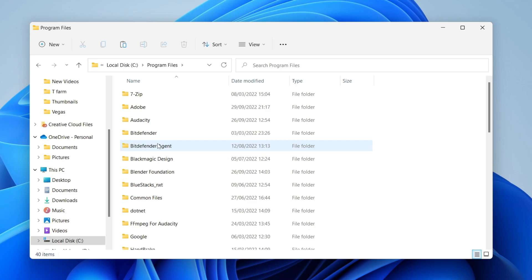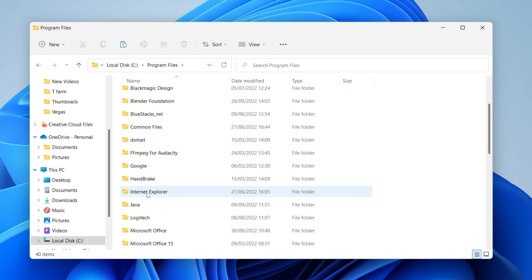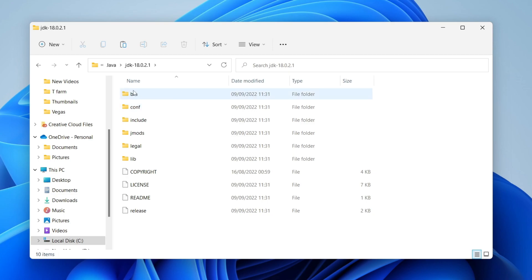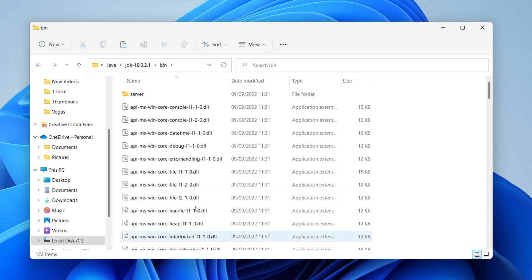All you need to do is scroll down until you can see Java, then double tap on Java. Find the latest version, so as you can see mine's the 9th of September 2022. You may only have one here which makes it a little bit easier, but just tap on the most recent version, then tap on it and press on bin. Here we are.